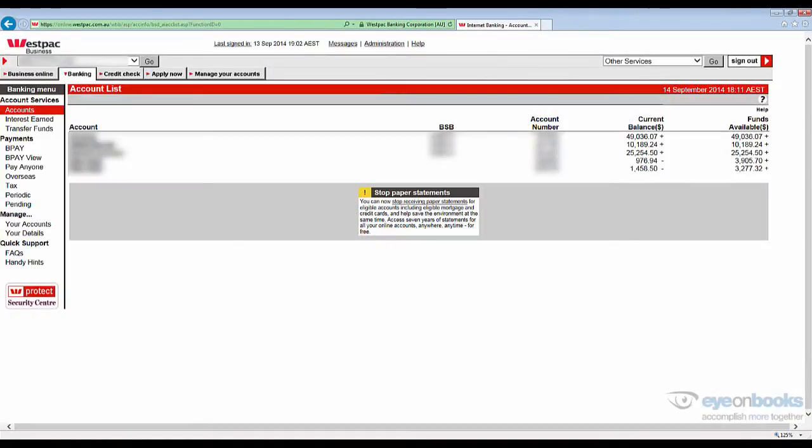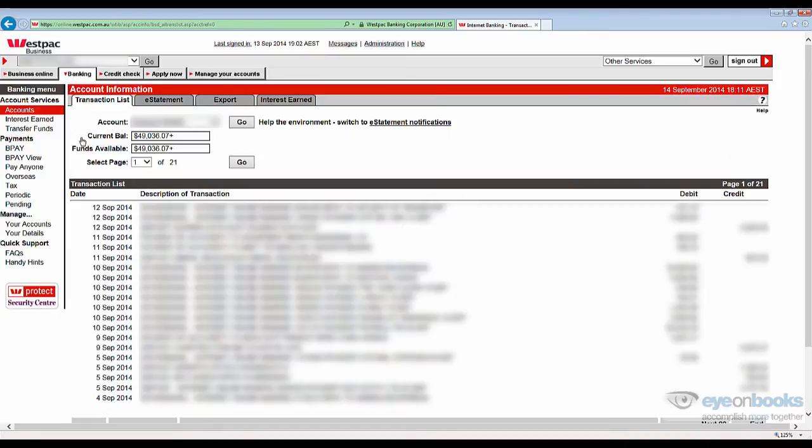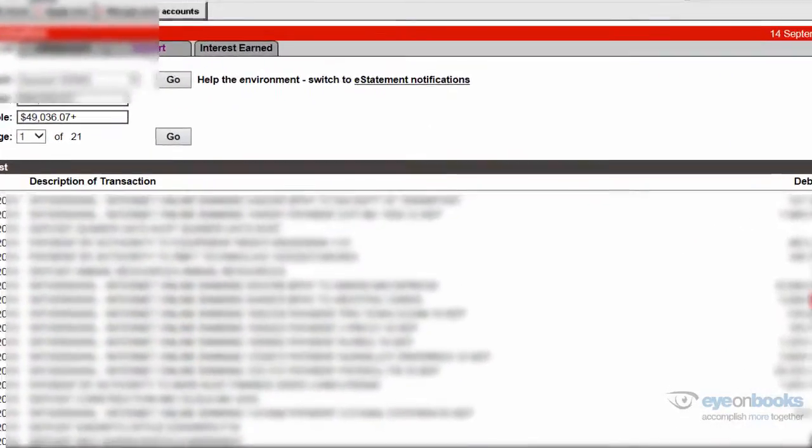After logging on to Westpac Online, to start the process, click on any of your bank accounts. This will take you to the transactions screen, and here you need to click on the export tab.